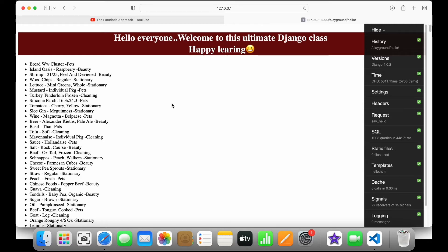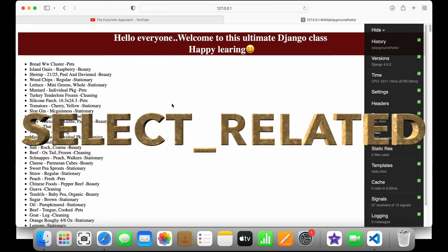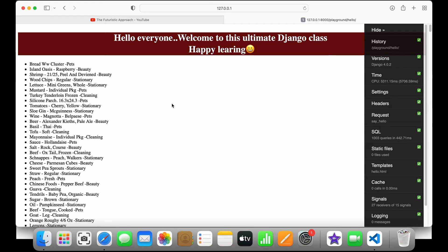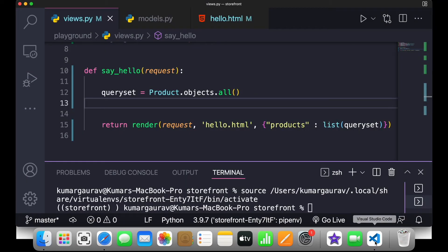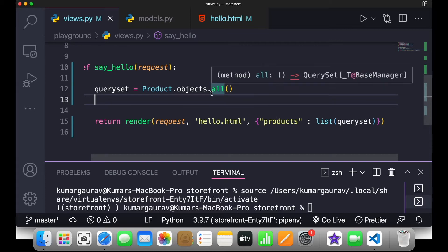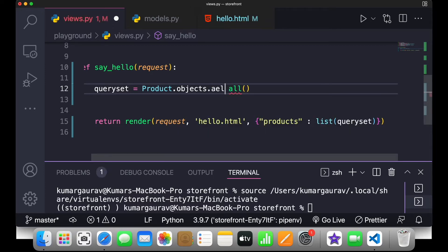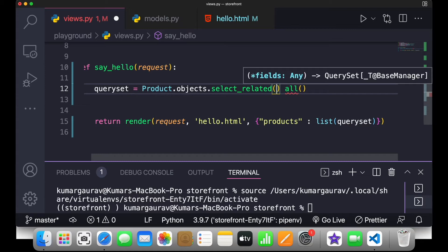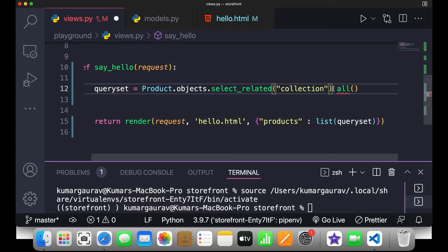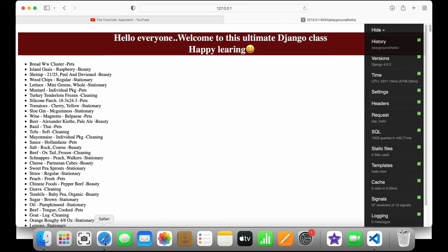What we can do is instantly preload something from the database through a select_related statement. Because we have asked for products, Django is only going to query the product table — it is not going to query the related table unless we specifically instruct it to. So after objects.all() I'll write select_related and specify 'collection' to preload it.